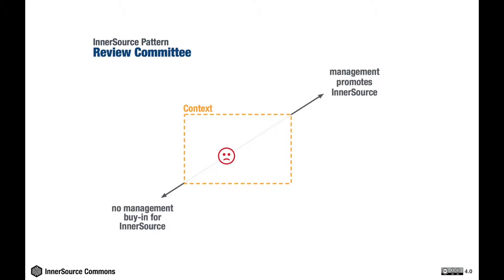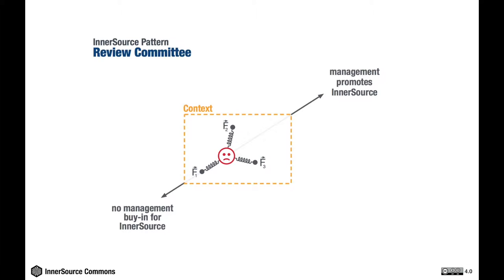If we look deeper, there are concrete reasons why one might be in the situation described in the problem section of the pattern. We call these reasons forces. The situation you are in is a result of balancing these forces. Luckily, forces can be changed, and that is how we resolve the problem and get to our desired target state.